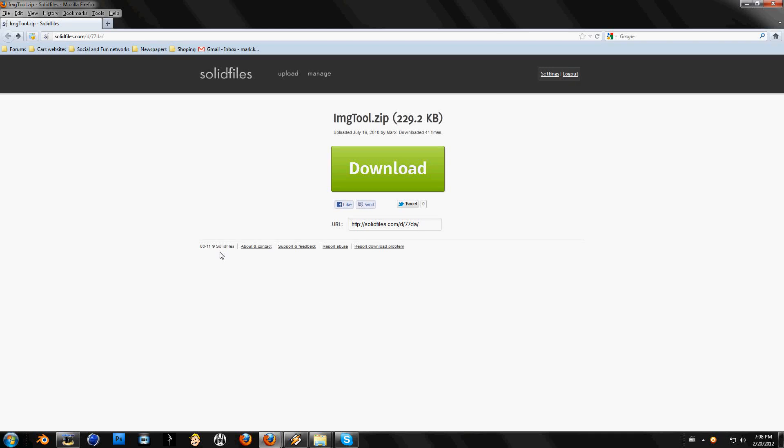Hello guys, today I will show you how to work with AMG Tool for San Andreas.